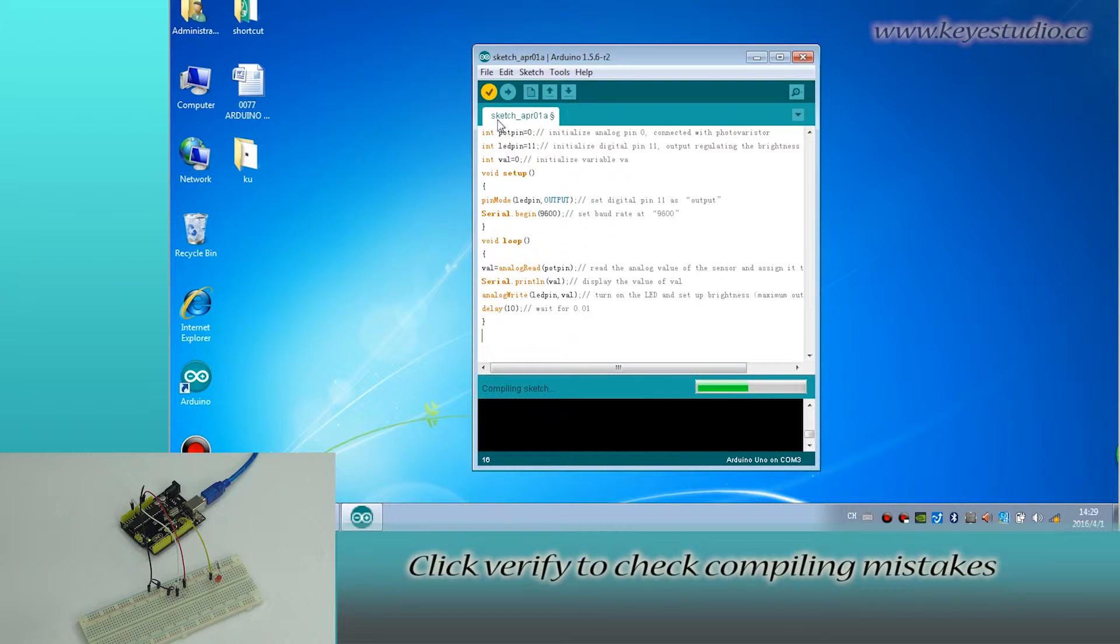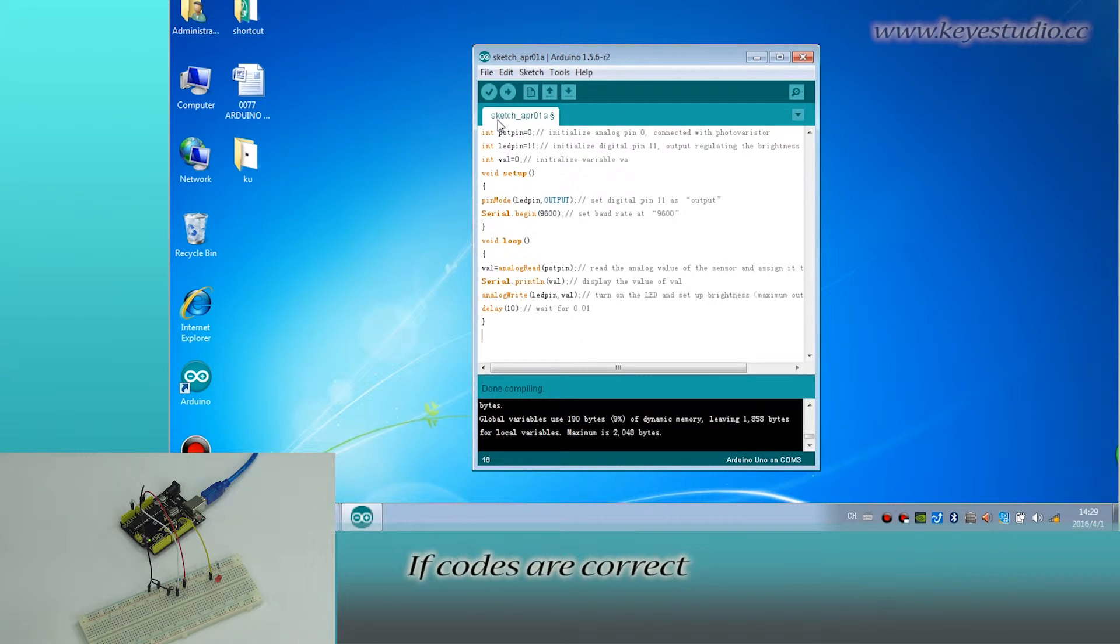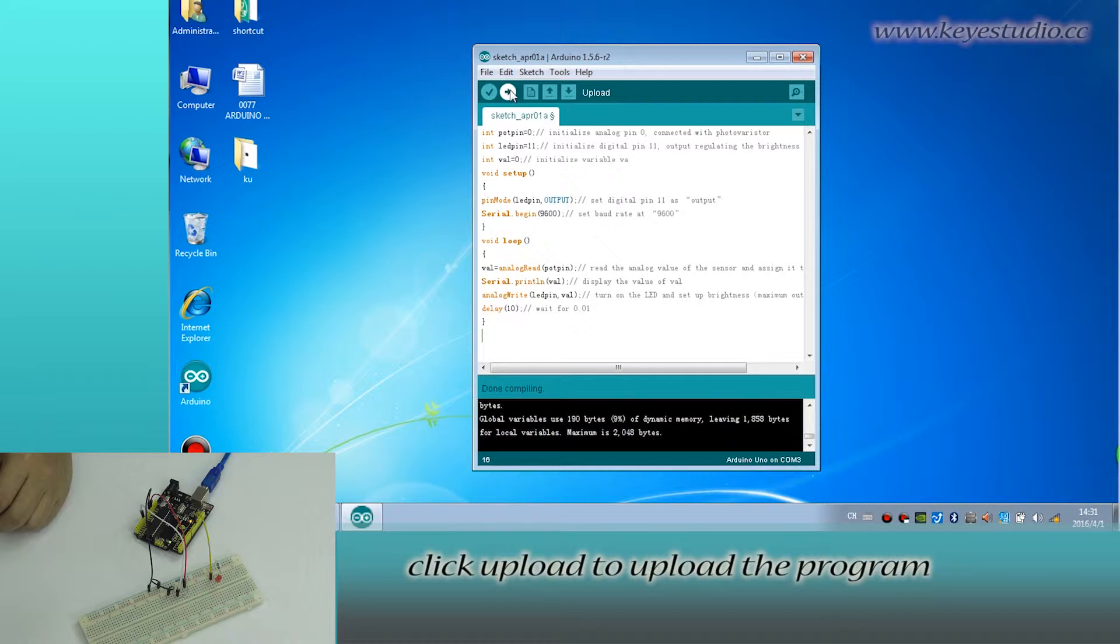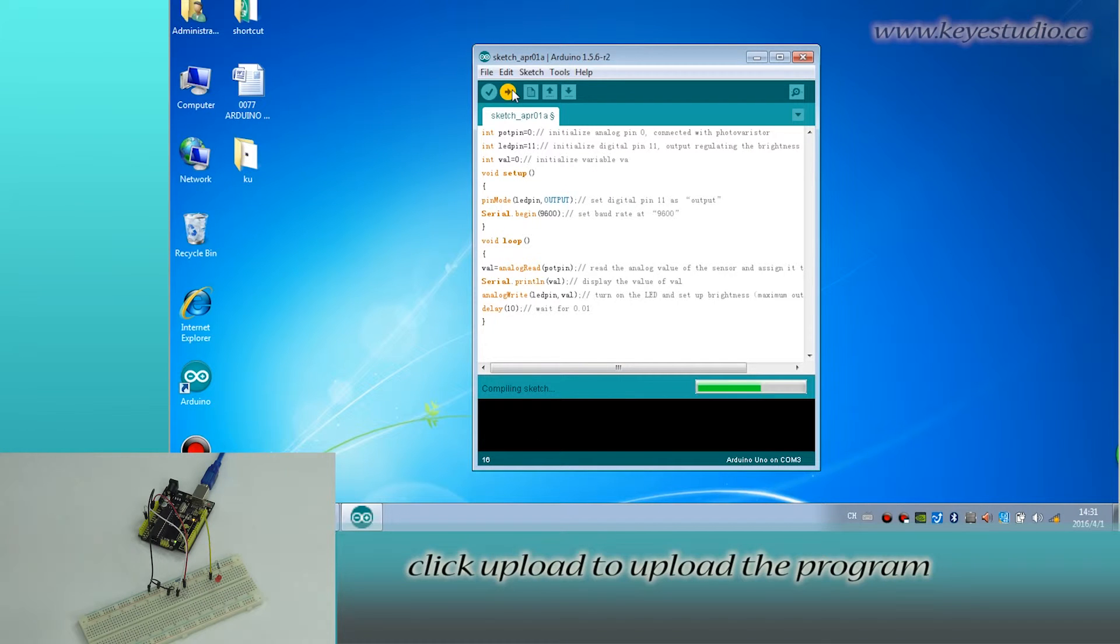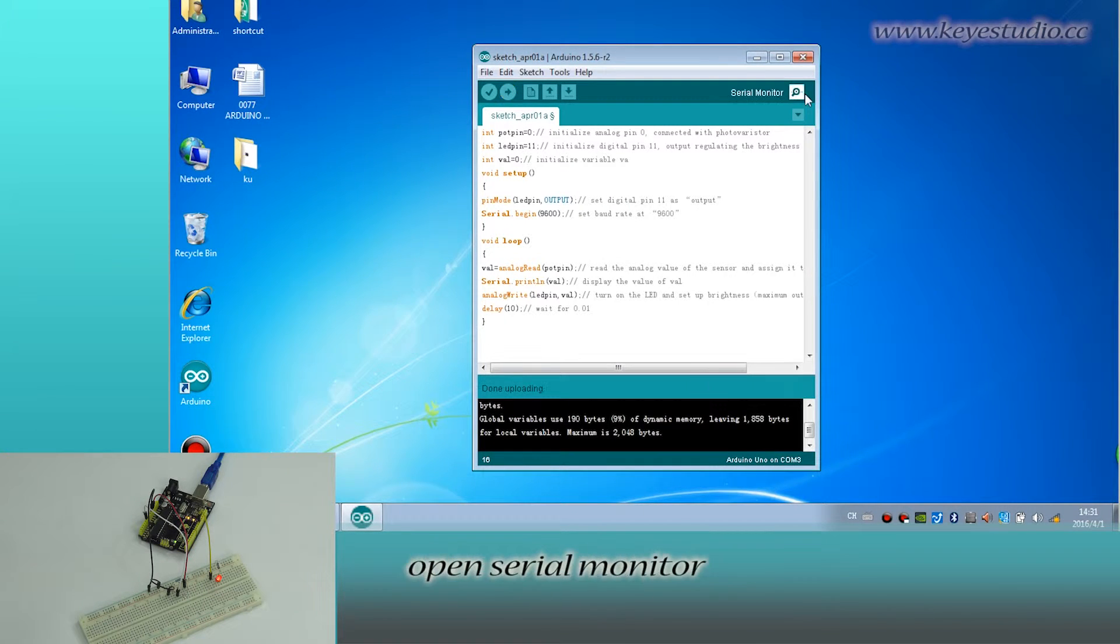Click verify to check for compiling mistakes. If the codes are correct, click upload to upload the program to the board. After uploading is done, open serial monitor.